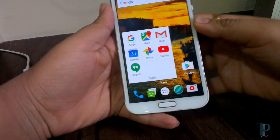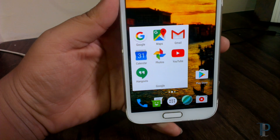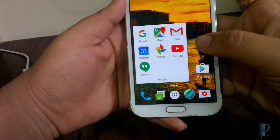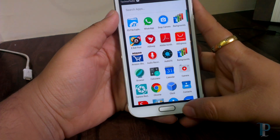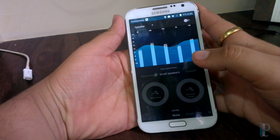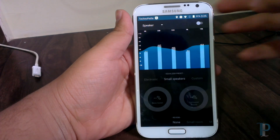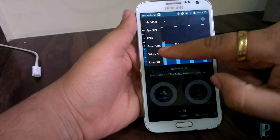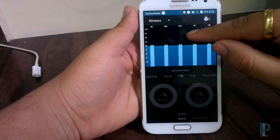Here is our Google folder where we can see all the Google apps. Now let's check out the AudioFX app. This is the inbuilt audio manager which we get in this ROM. You can set various options for headset, speaker, wireless, and USB as well.